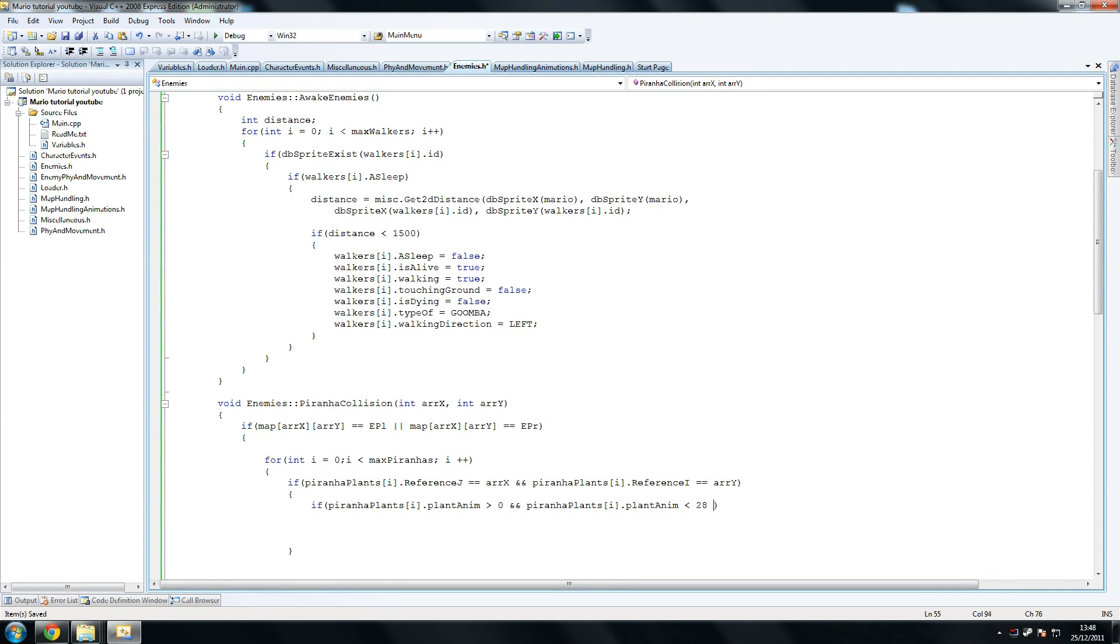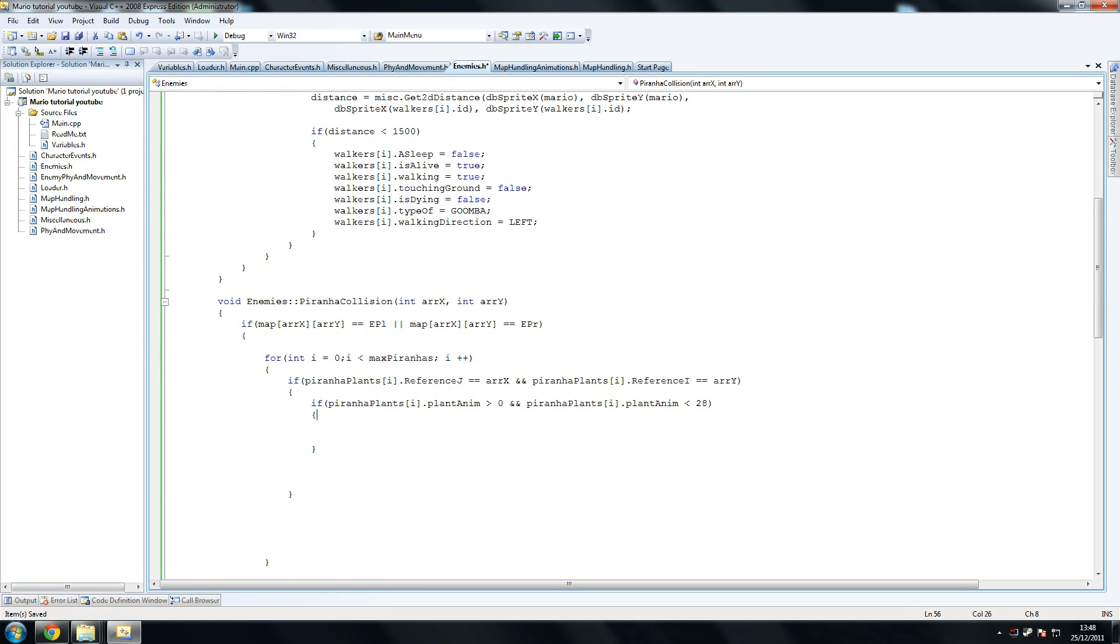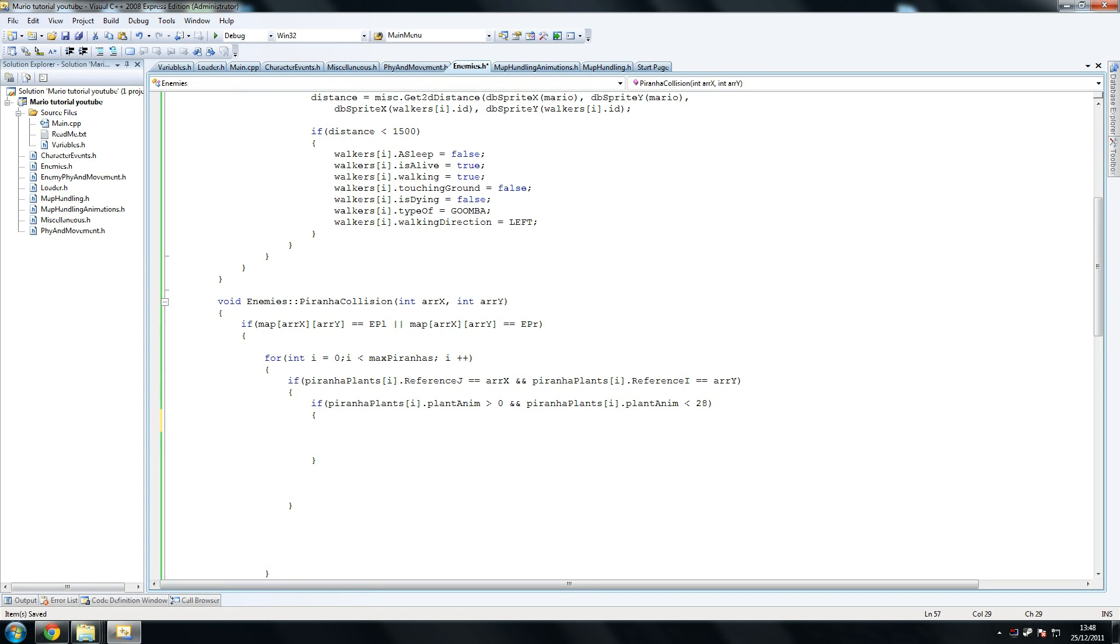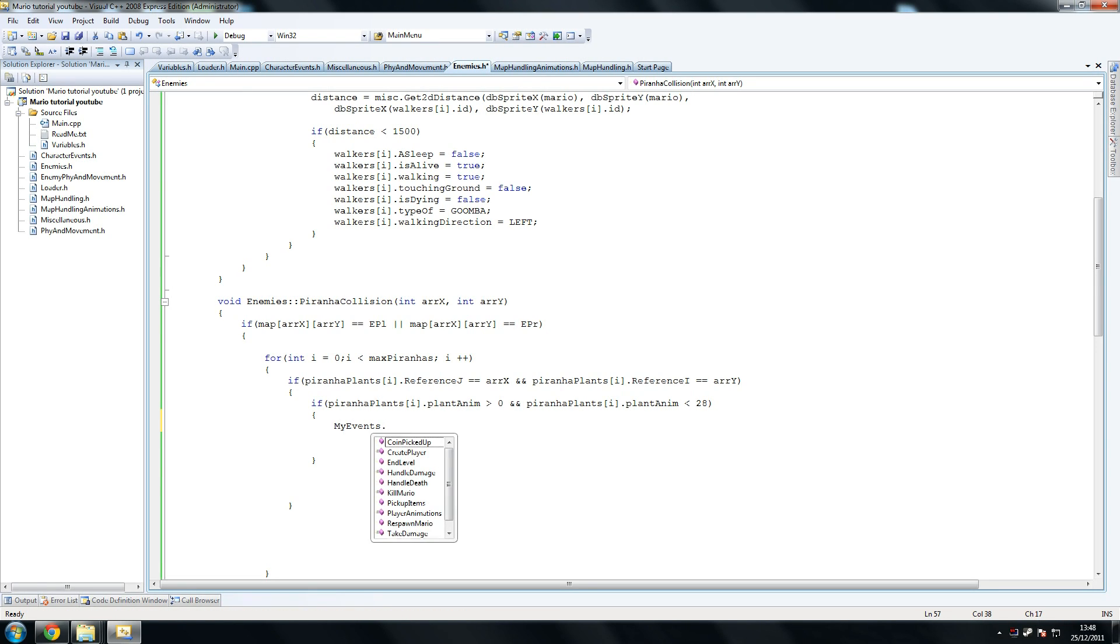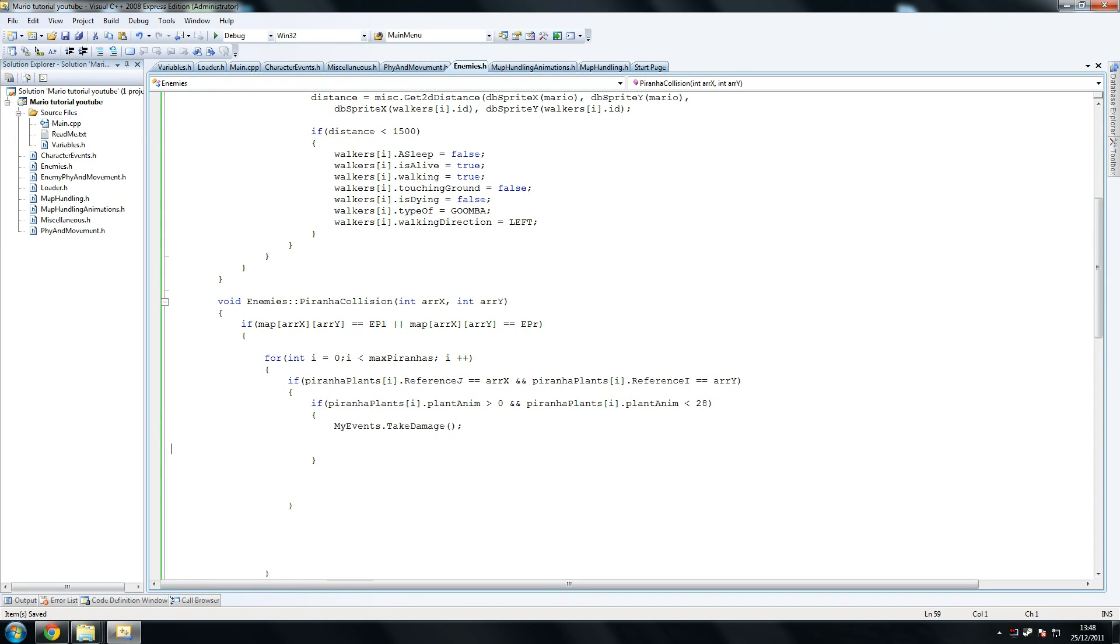So what we're checking here is, is the plant animation greater than zero and less than 28. Now the reason for that is because if it's greater than zero, it means the plant has come out a little bit. If it's zero, we don't cause collision because the plant is hidden. If it's greater than 28, the plant is nearly hidden, so we declare that as a no collision. So at that point when he touches it, if it's 28, the plant is almost gone, so we just don't count that.